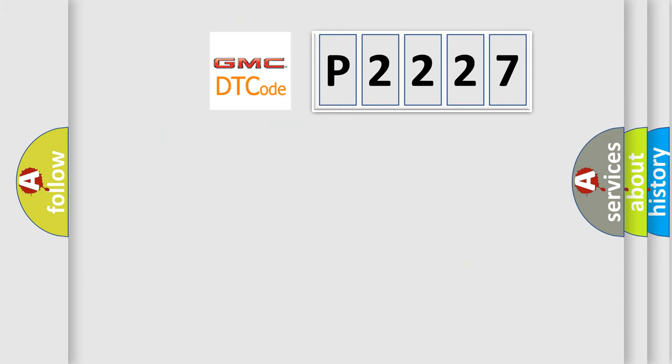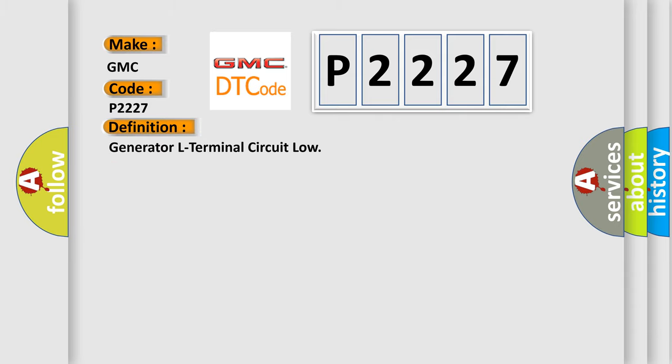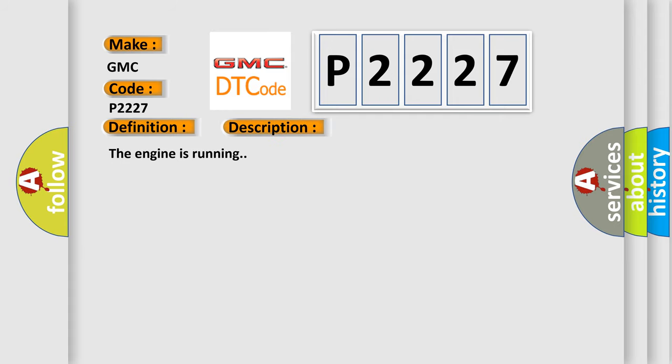So, what does the diagnostic trouble code P2227 interpret specifically for GMC car manufacturers? The basic definition is: Generator L terminal circuit low. And now this is a short description of this DTC code.